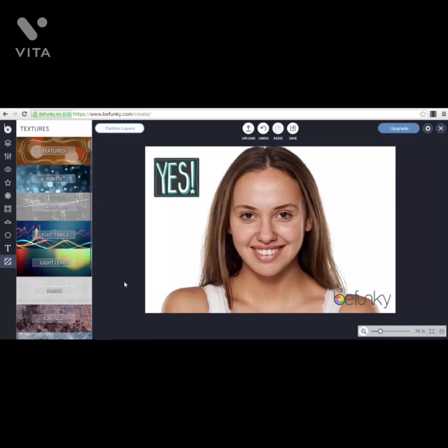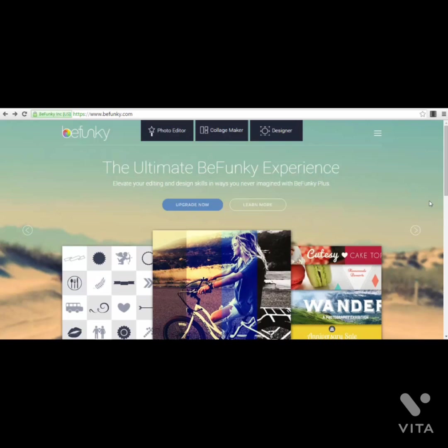You also have a Pro version with some additional effects, but that's up to you. I think the free section offers the best it can. In the next lecture we will focus on the Collage Maker — I'll show you exactly how to use that too, because it's much simpler than the Photo Editor. After that we'll take a look at the Designer section of BeFunky. Thank you guys for your attention — you know already you are awesome. See you in the next lecture.